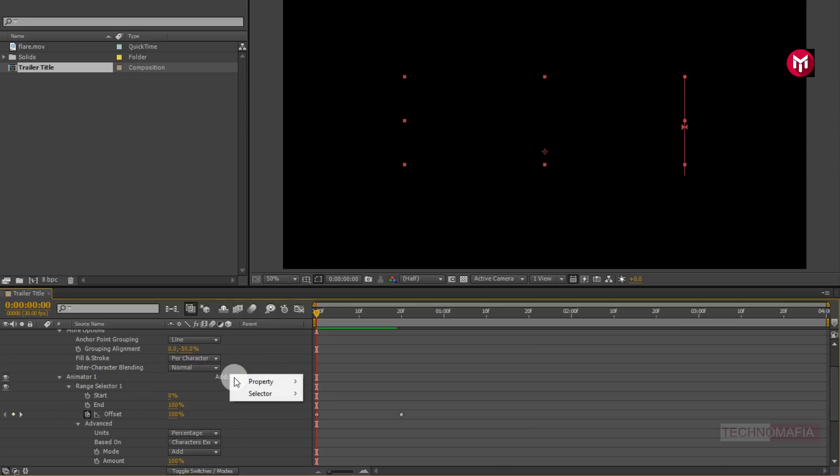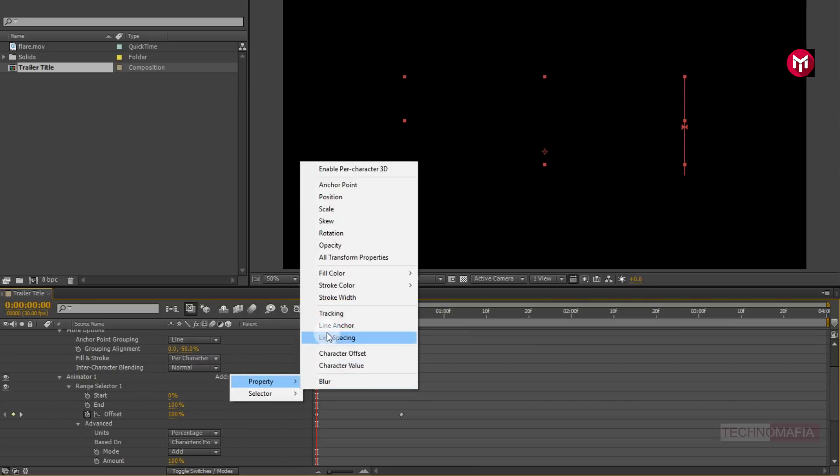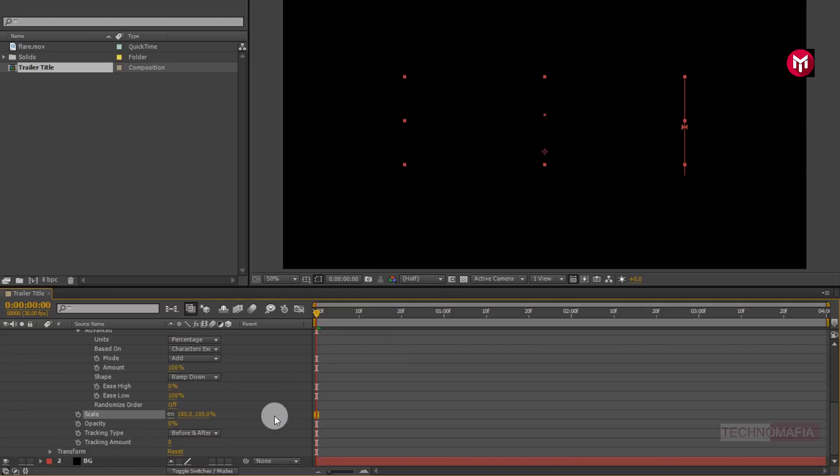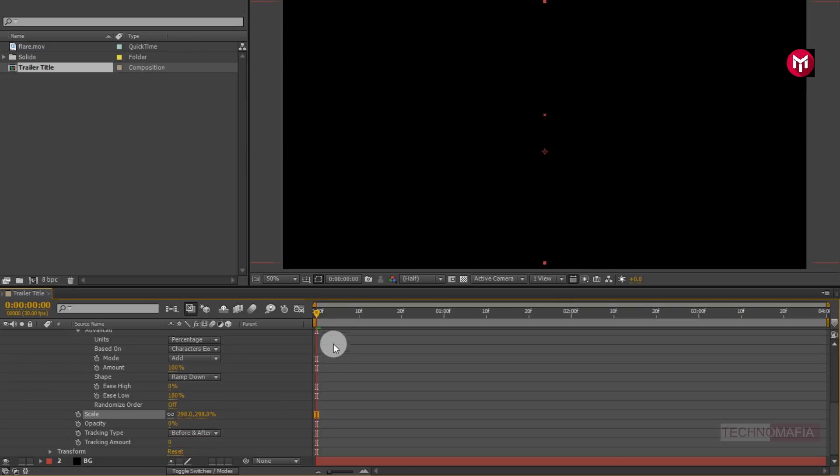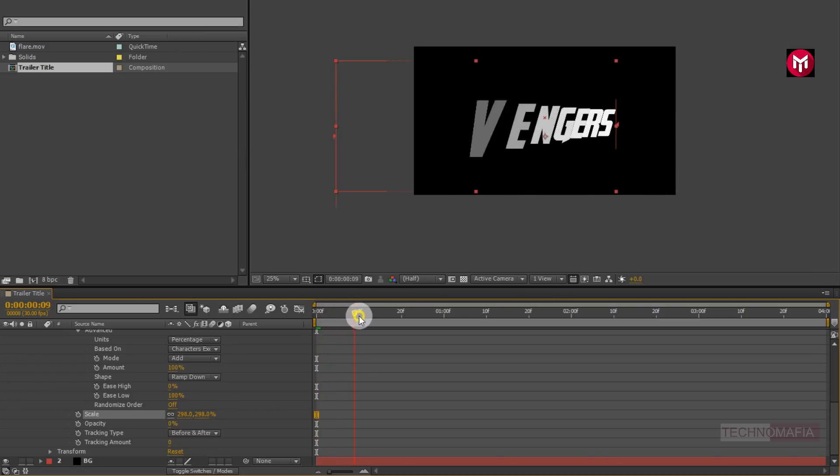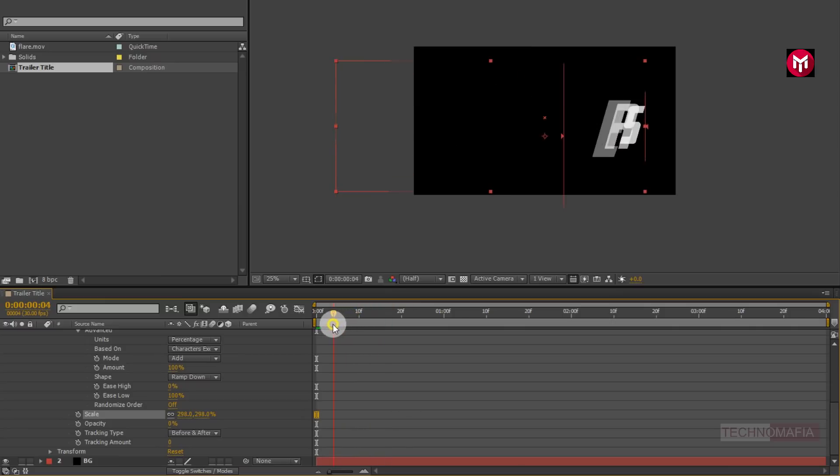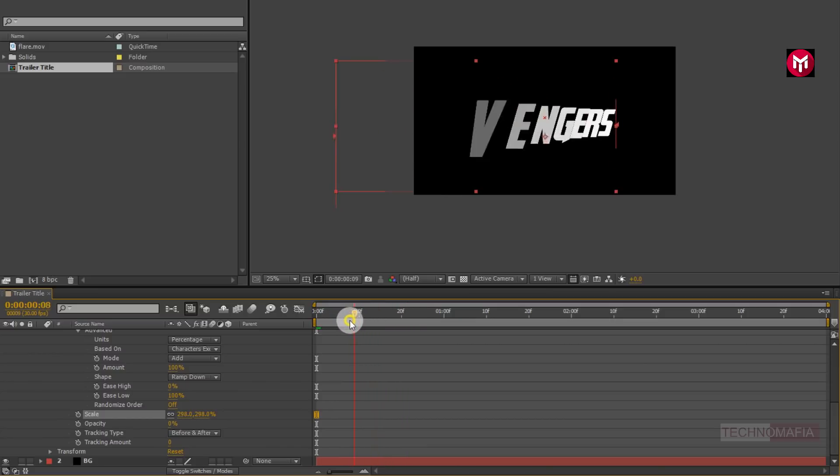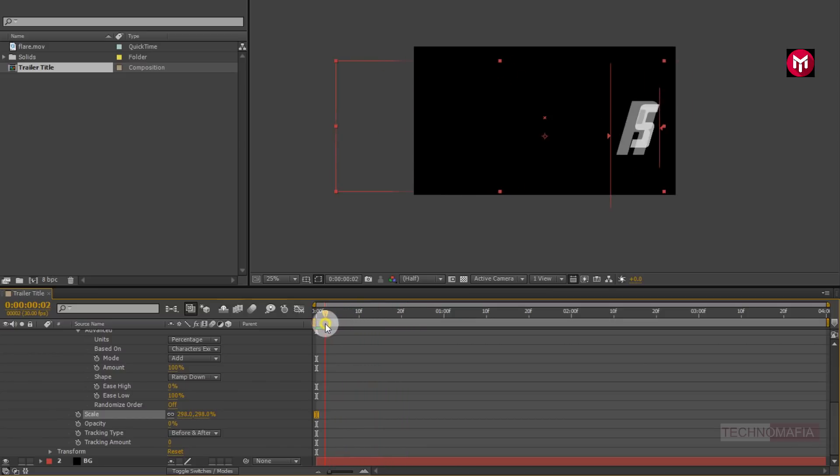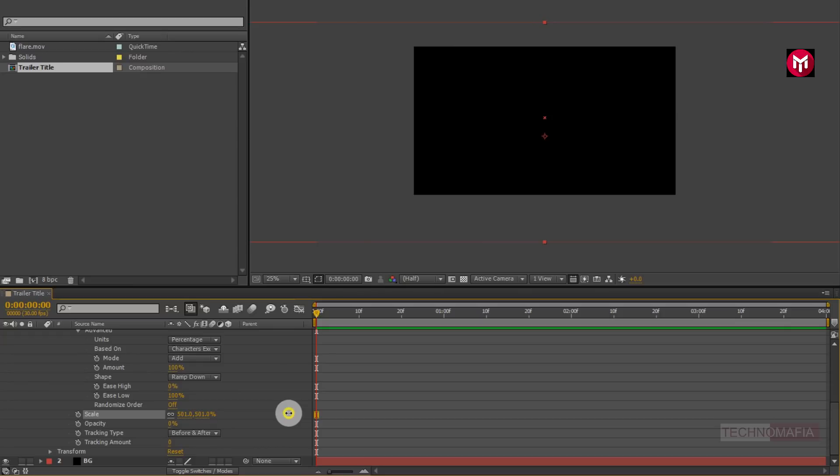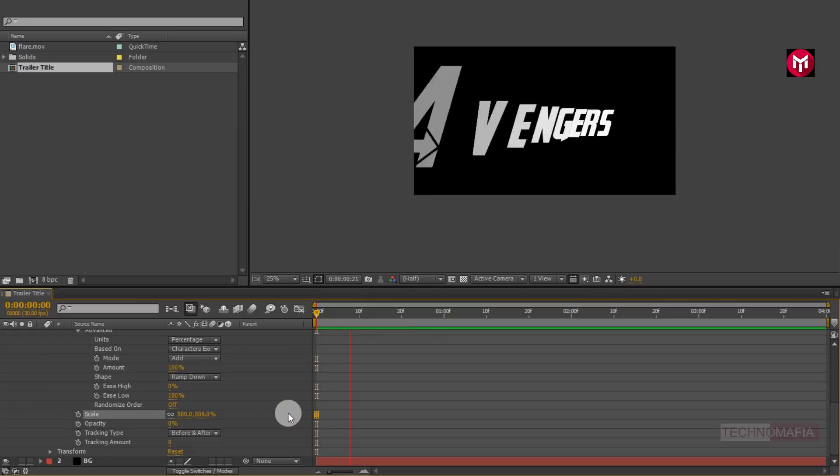Now go to add, from property, select scale. Now let's increase the scale value. Increase it up to 300%. Now let's see the preview. Perfect. Let's increase the scale value to 500%. Perfect.